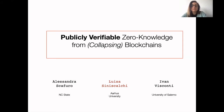Hi everyone. This is a joint work with Alessandra Scafuro and Ivan Visconti, and today I am going to talk about publicly verifiable zero-knowledge from collapsing blockchain.